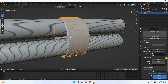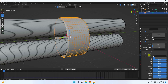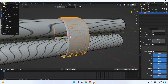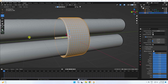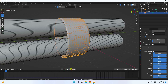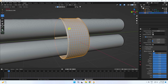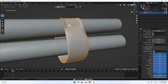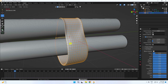Those are the collision settings: self collision, object collision, and gravity — all good. Go back and play. That's a very smooth tape effect, like a cloth effect. It's really smooth.